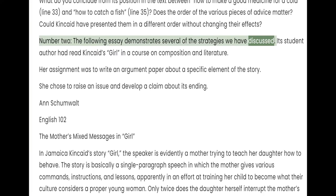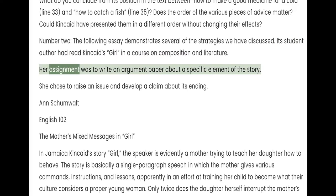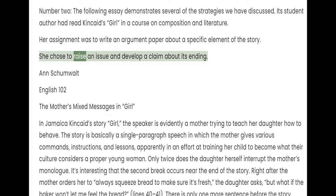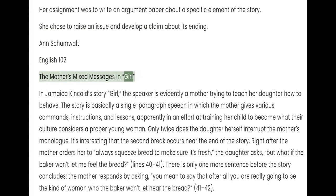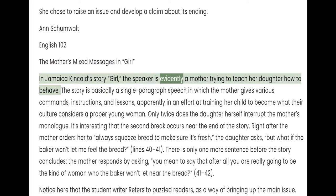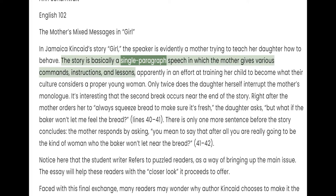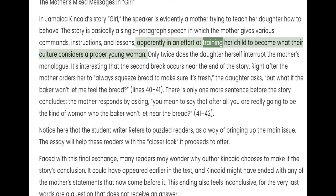Number 2. The following essay demonstrates several of the strategies we have discussed. Its student author had read Kincaid's "Girl" in a course on composition and literature. Her assignment was to write an argument paper about a specific element of the story. She chose to raise an issue and develop a claim about its ending. Anne Chumwatt, English 102. The mother's mixed message in "Girl." In Jamaica Kincaid's story "Girl," the speaker is evidently a mother trying to teach her daughter how to behave. The story is basically a single-paragraph speech in which the mother gives various commands, instructions, and lessons, apparently in an effort at training her child to become what their culture considers a proper young woman.